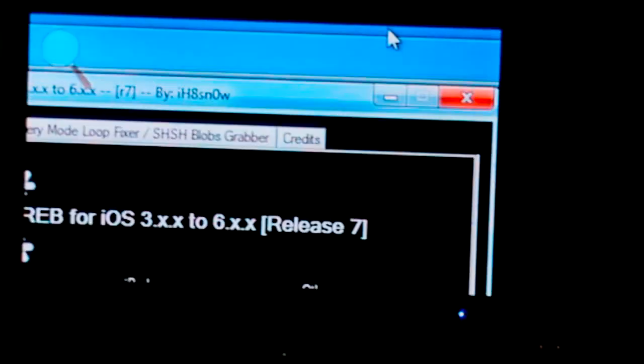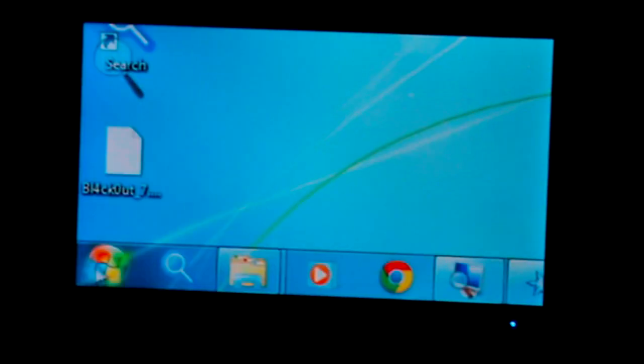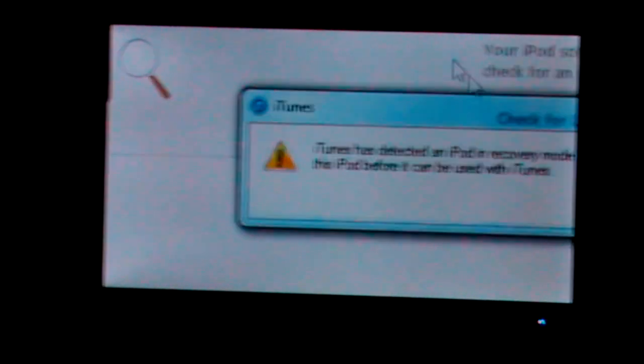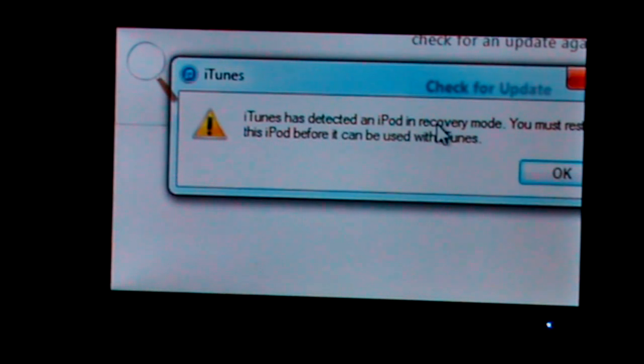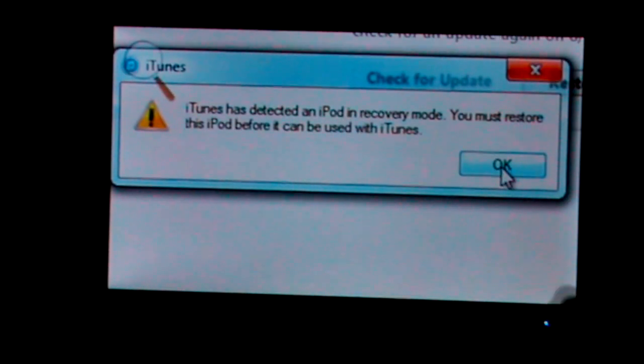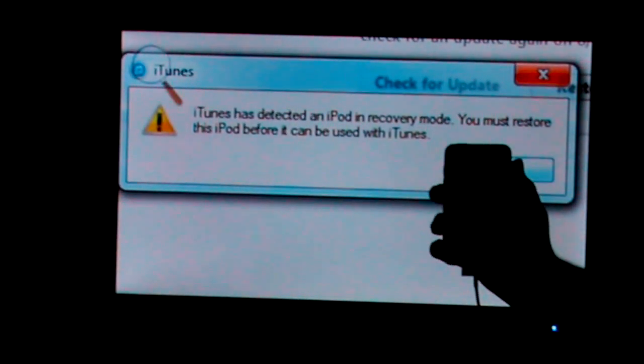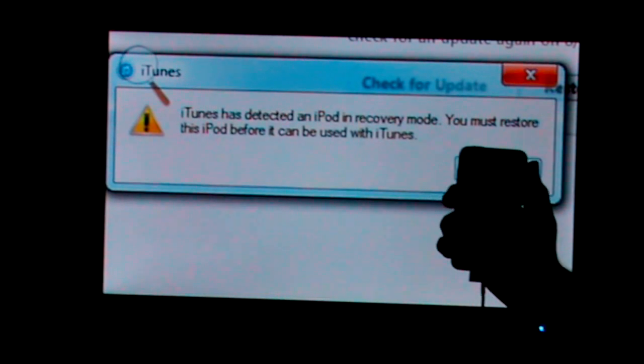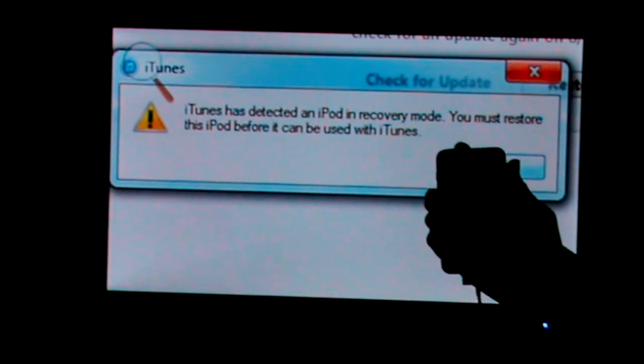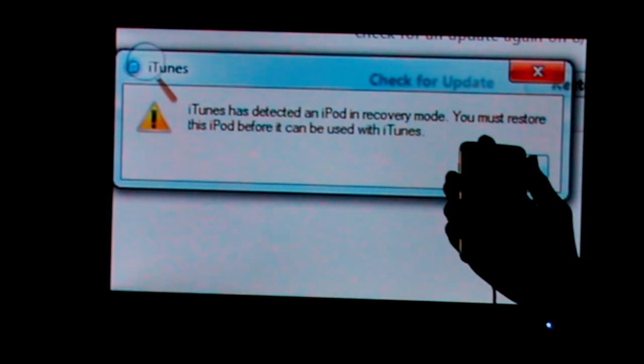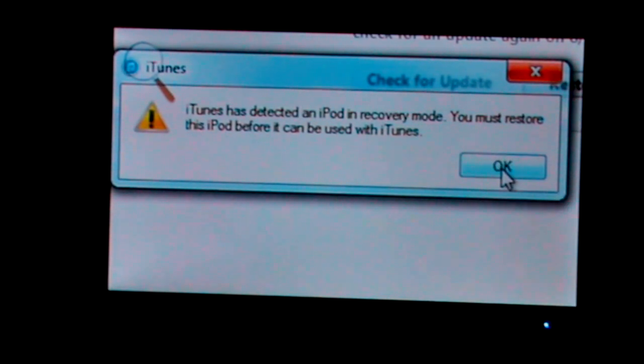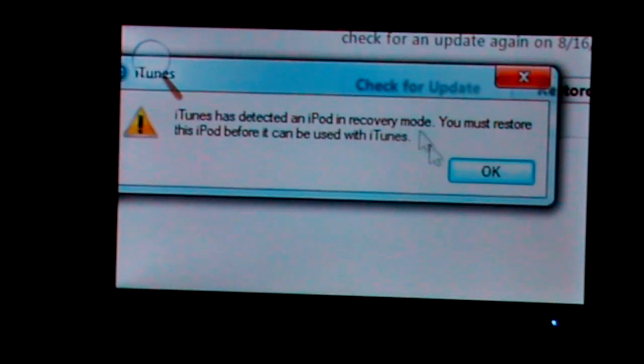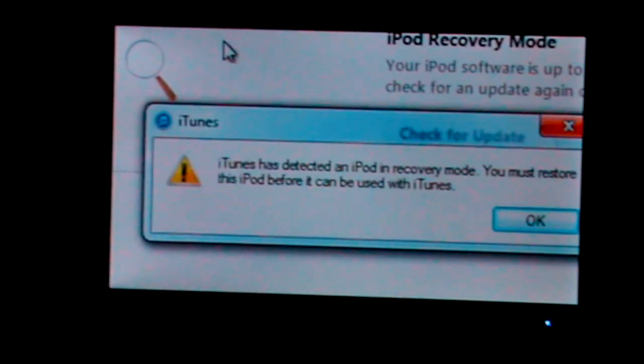So the next thing is this. Minimize IREB, minimize the folder. Go to iTunes. iTunes has started. And iTunes will detect your iPod in recovery mode. Make sure there's nothing on the screen. It should be completely black. Don't mistake yourself with having the iTunes logo and cable. You've got two different modes. One is the recovery mode and one is the DFU mode. DFU mode is the mode you want.